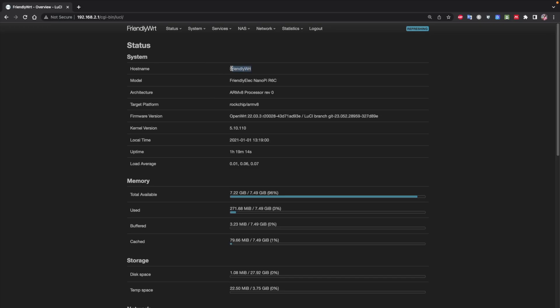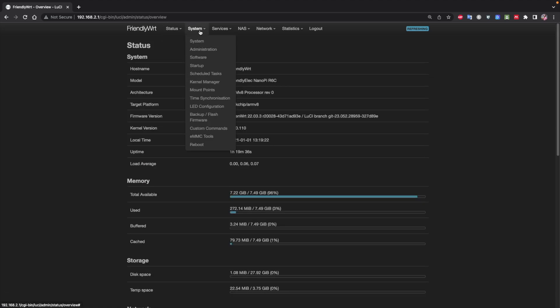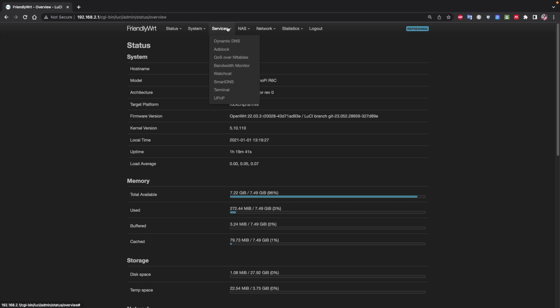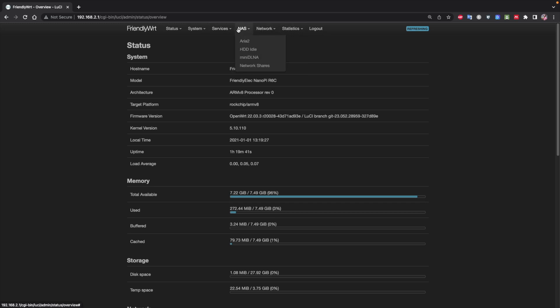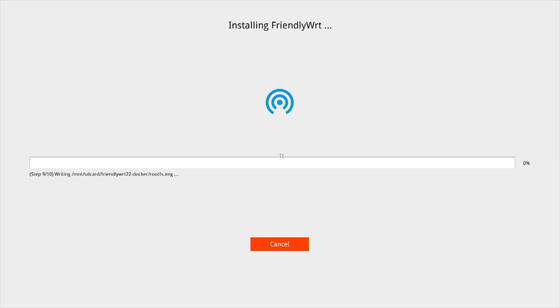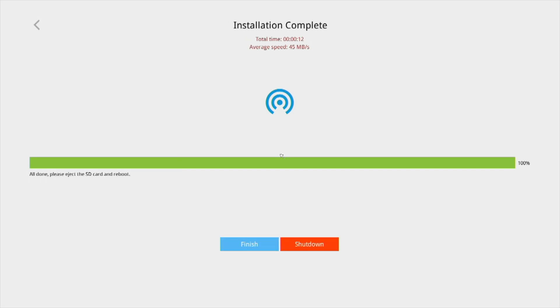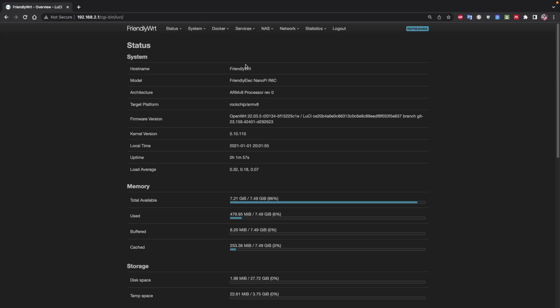The operating system used is FriendlyWRT, which is a customized version of OpenWRT aimed at IoT, NAS units and mini servers. However, more importantly, it allows us not only to use FriendlyWRT, but also other operating systems. We just need to download the operating system of our choice, put it on a micro SD card and install it, such as Android, Android TV, Linux Debian, Linux Ubuntu, and my favorite, FriendlyWRT with Docker, that opens up a world of possibilities.